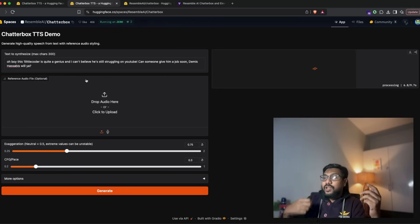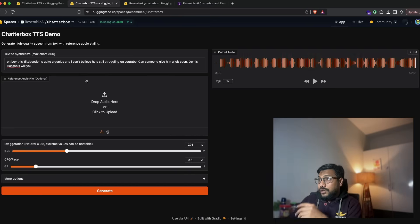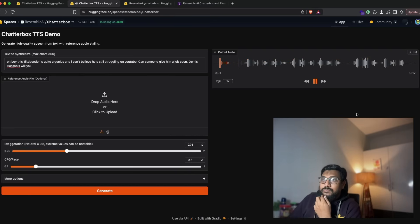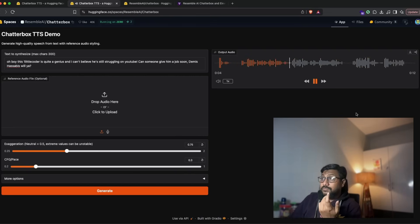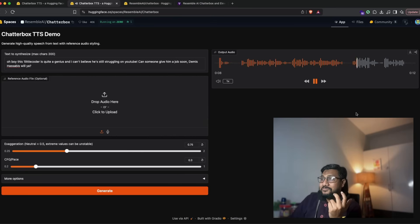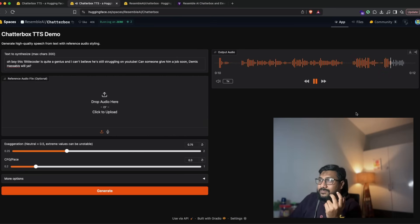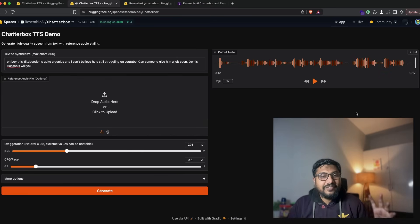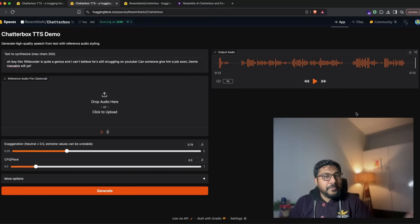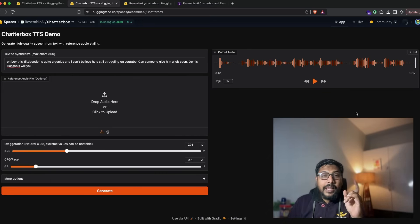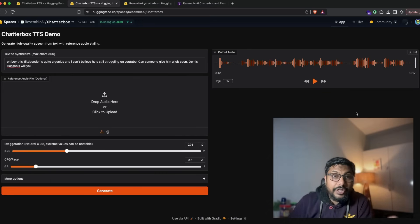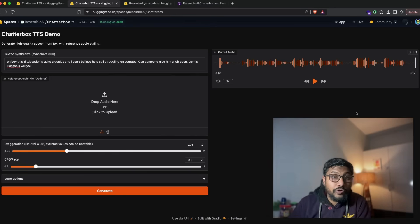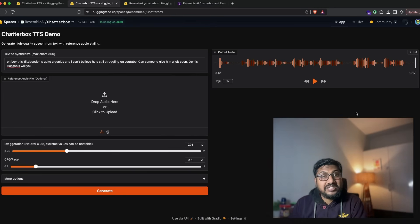So let's see how it... Oh boy, this one little coder is quite a genius and I can't believe he's still struggling on YouTube. Can someone give him a job soon, Demis Hassabis, will ya? I love this model. I love this model so much that I would probably try playing with this continuously, but if you feel that you want a tutorial where you can run this model on Google Colab or locally, please let me know in the comment section and I'll make it.